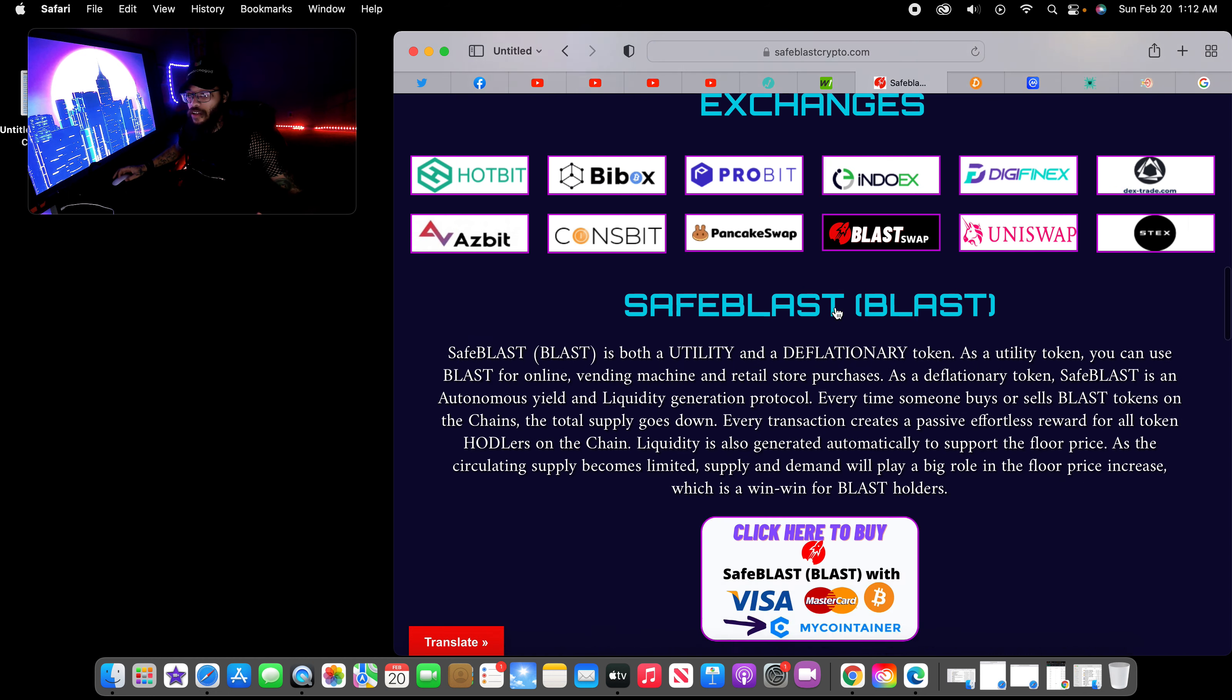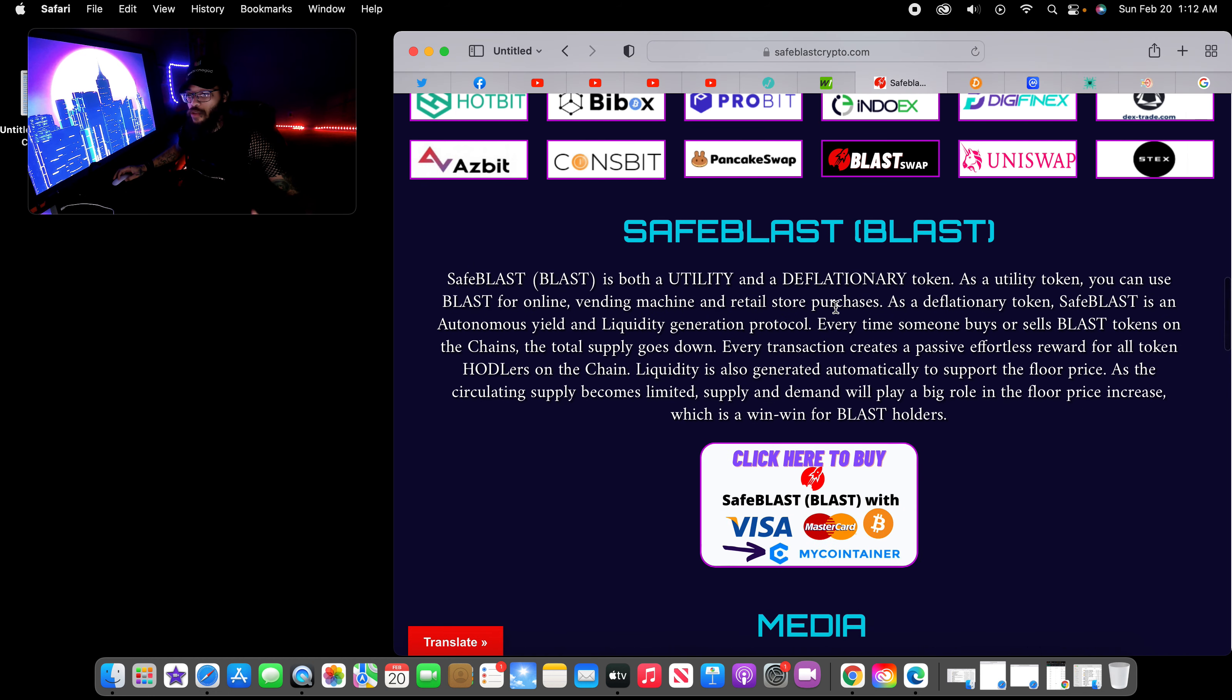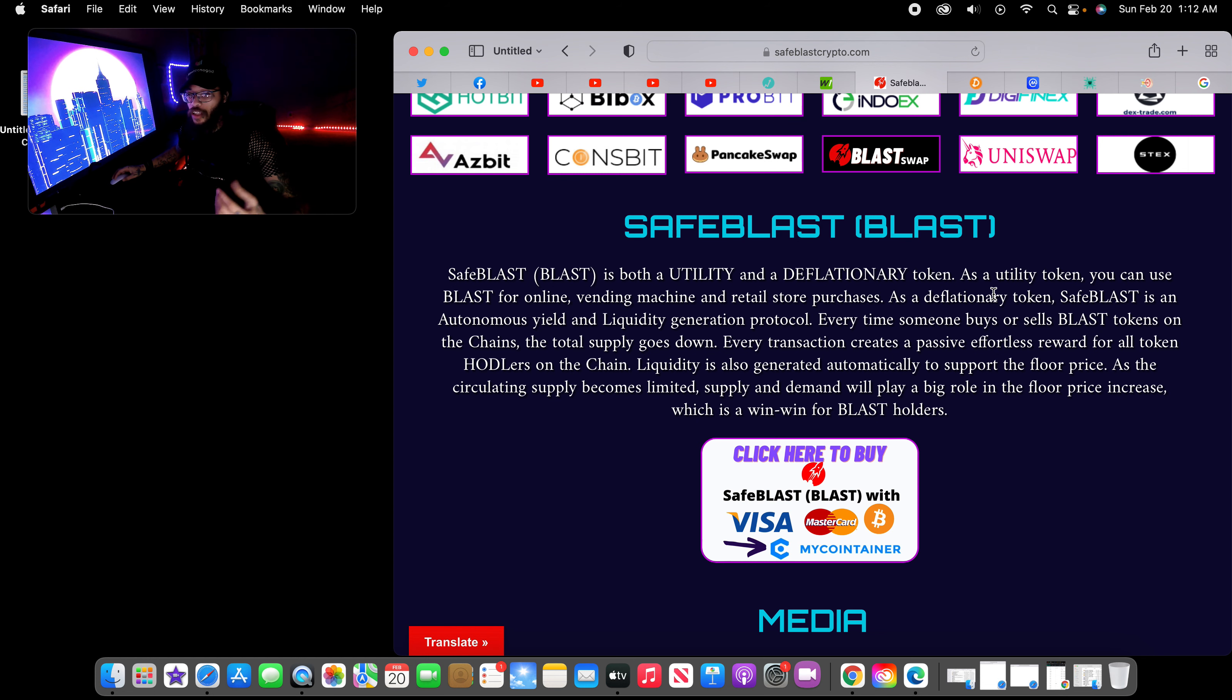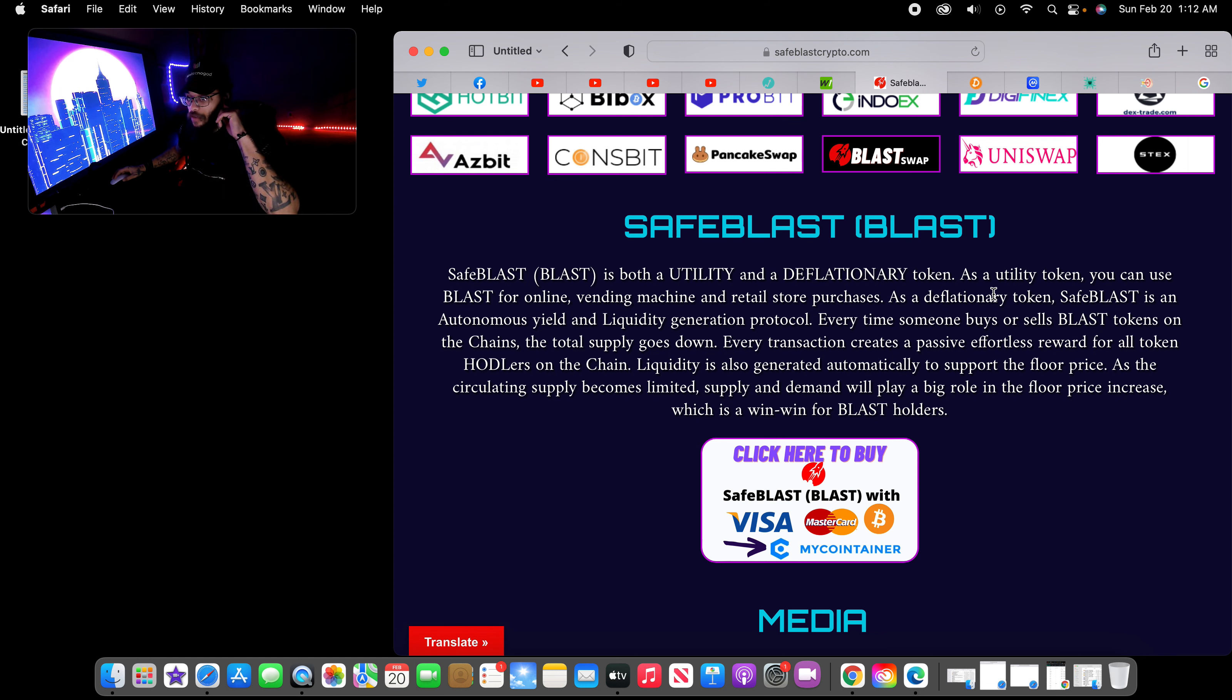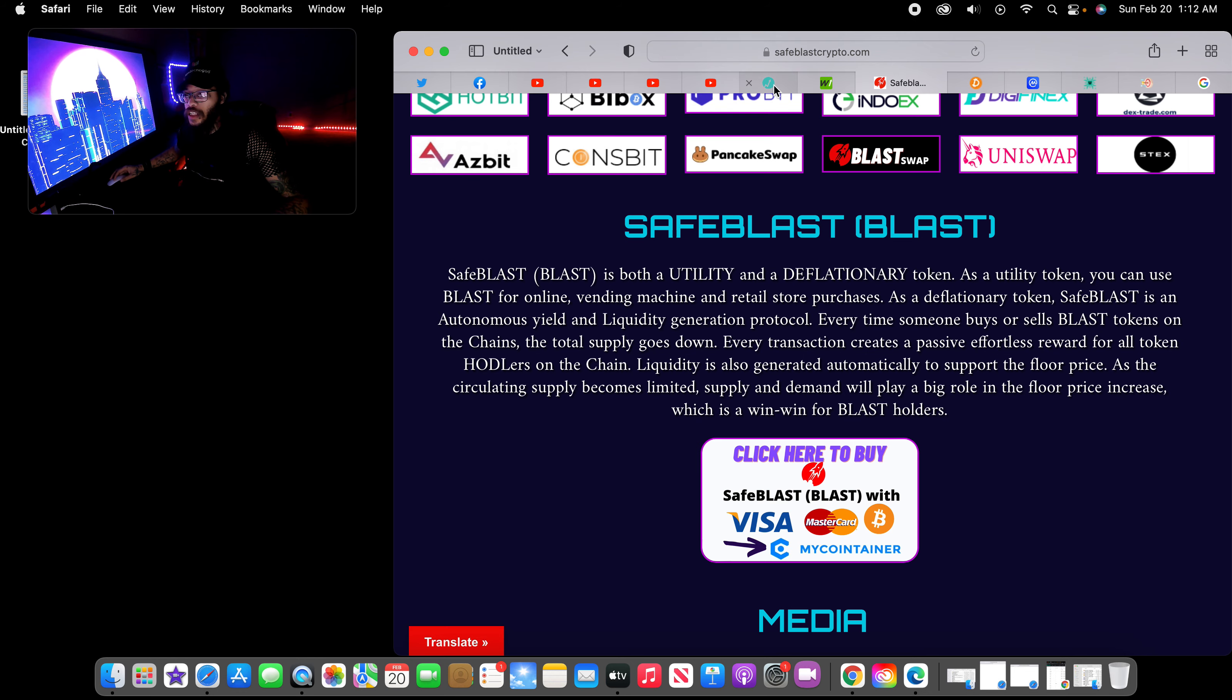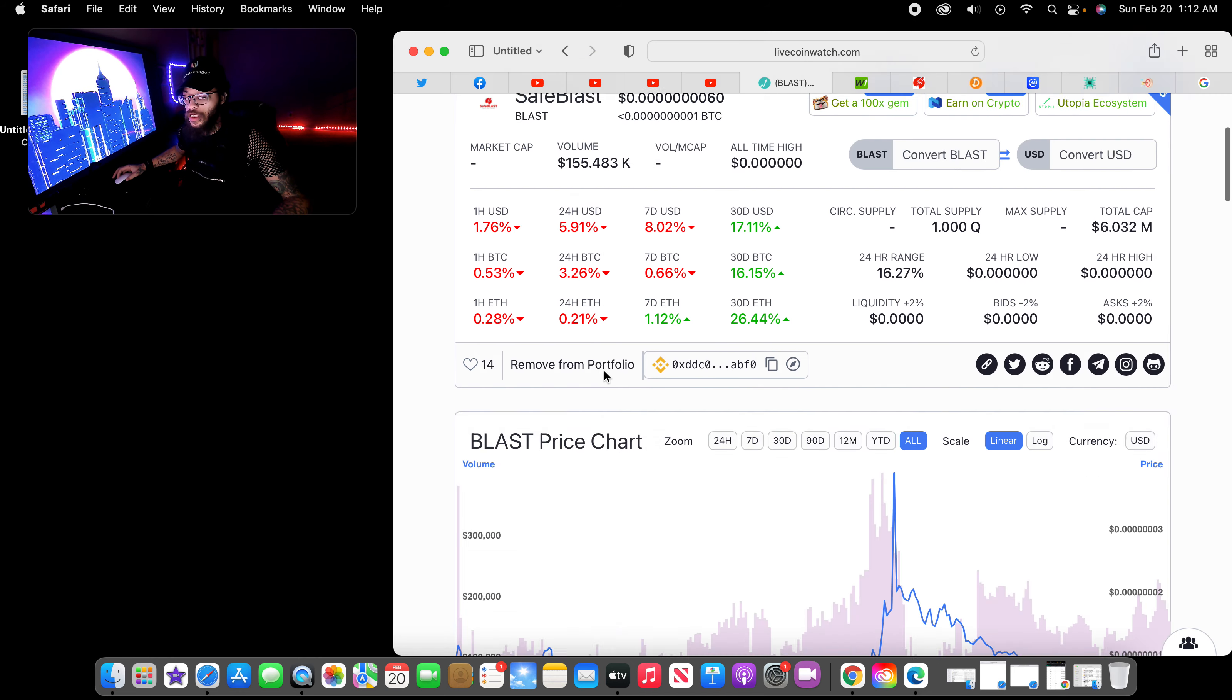Let's go ahead and check on it some more, because right now they're doing pretty good if you ask me, as far as bringing new things to the crypto space. As a utility token, you can use SafeBlast for online vending machine and retail store purchases. Let's go ahead and check it out right here and scroll down below.